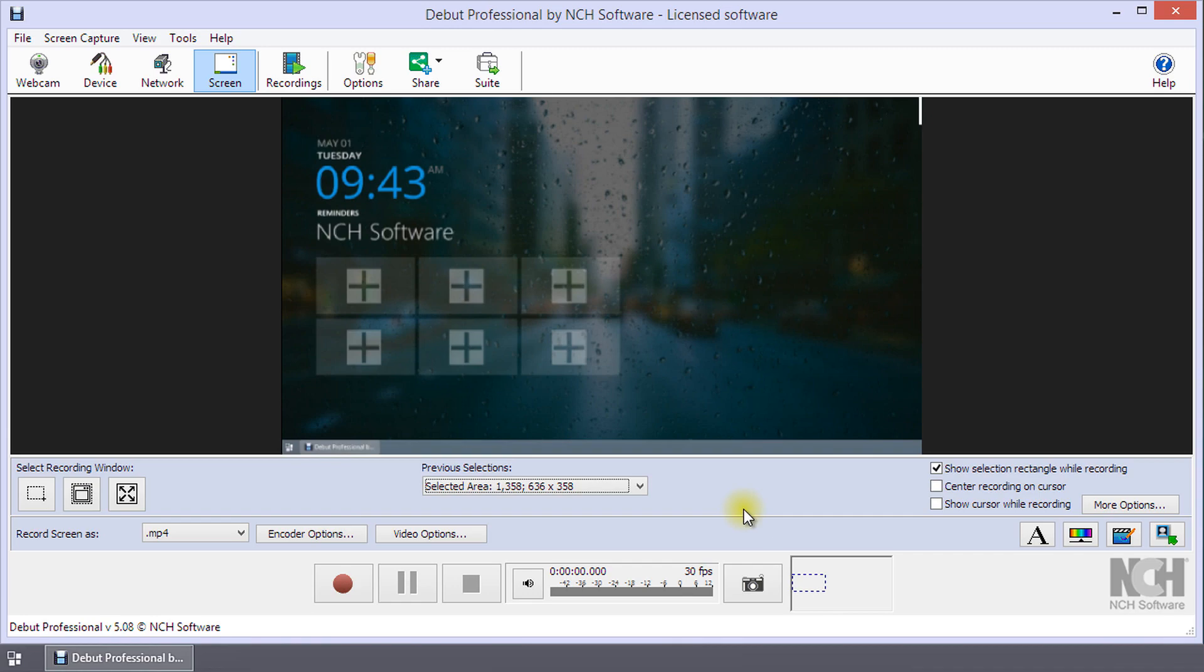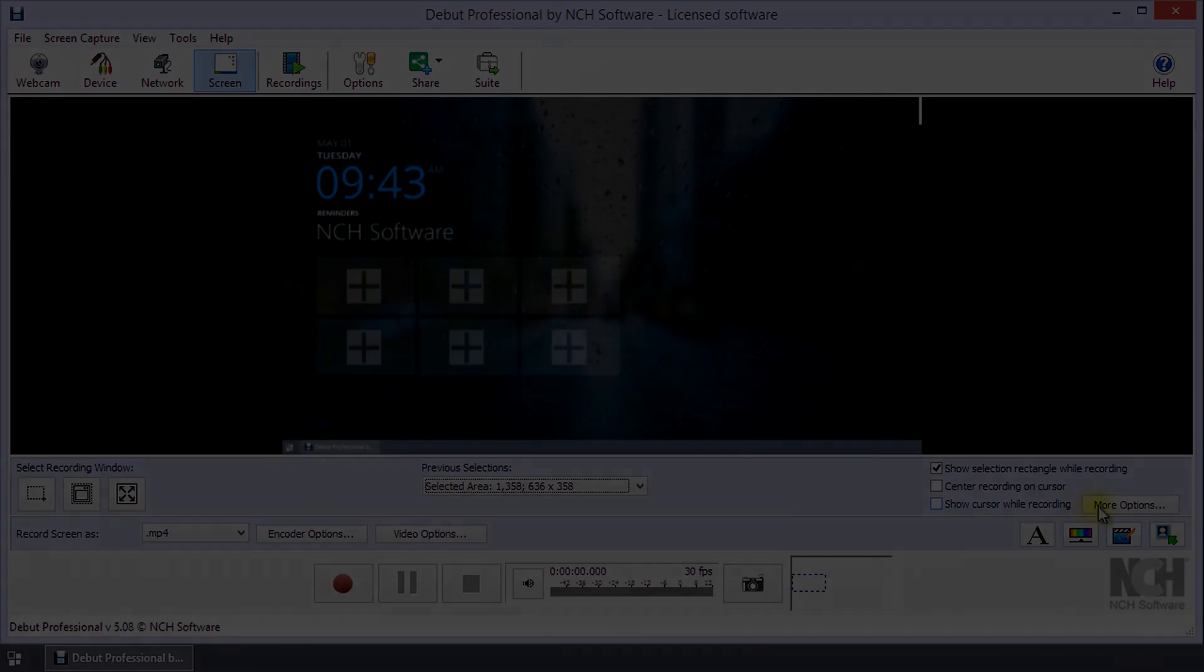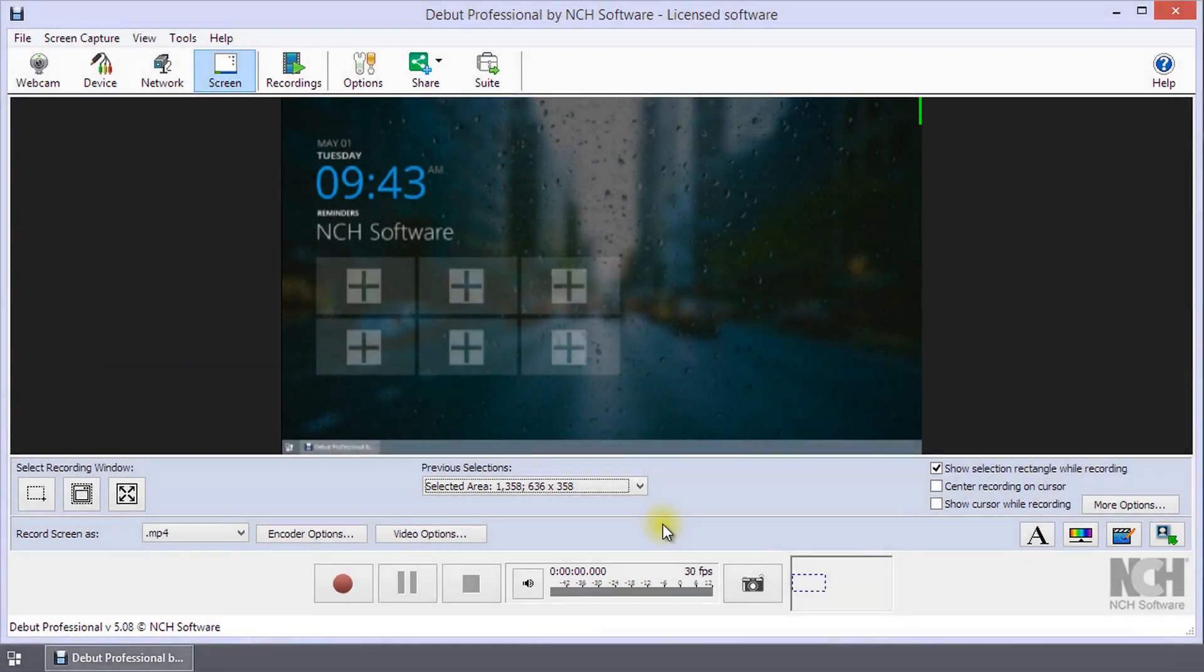Continue watching this tutorial for additional details on scheduling recordings. Whether running or not, Debut will make the scheduled recording provided your computer is powered on and logged into the same account that added the scheduled recording.